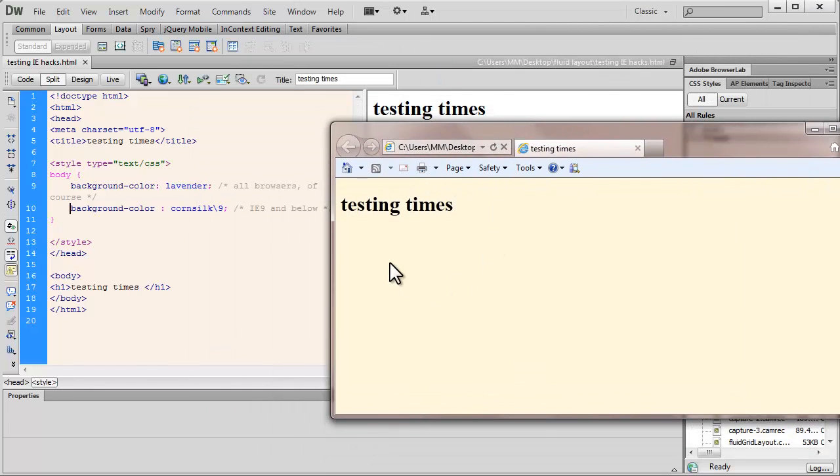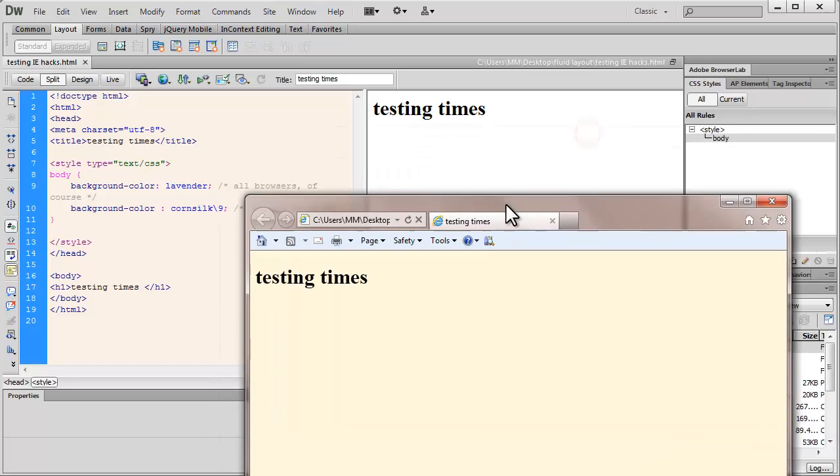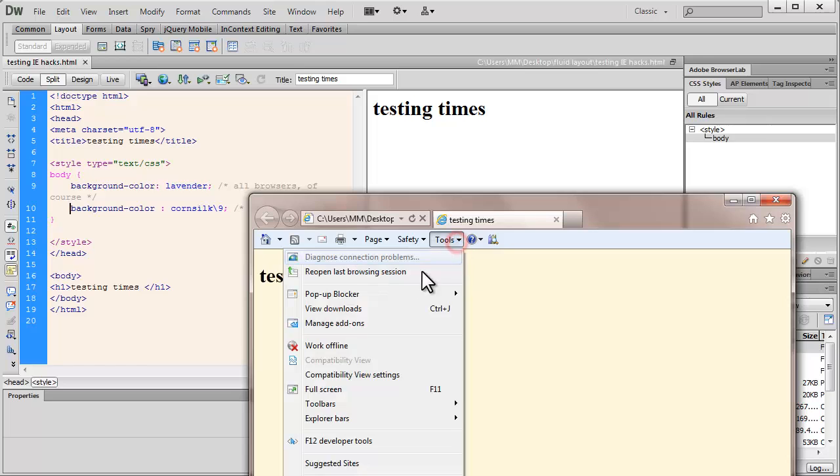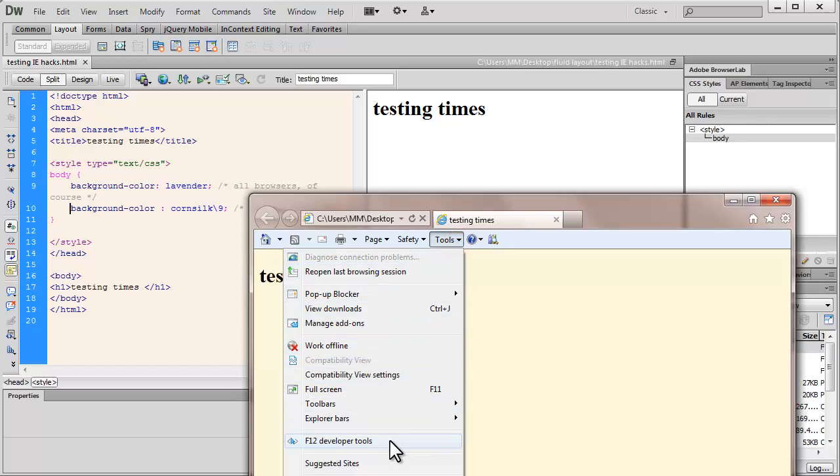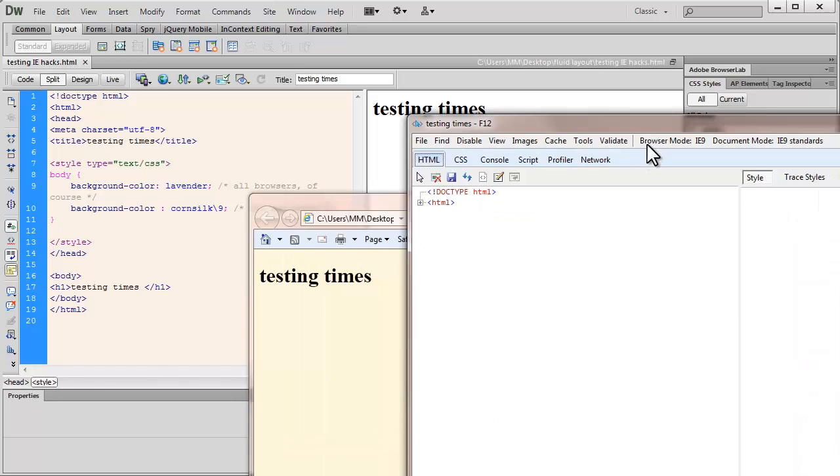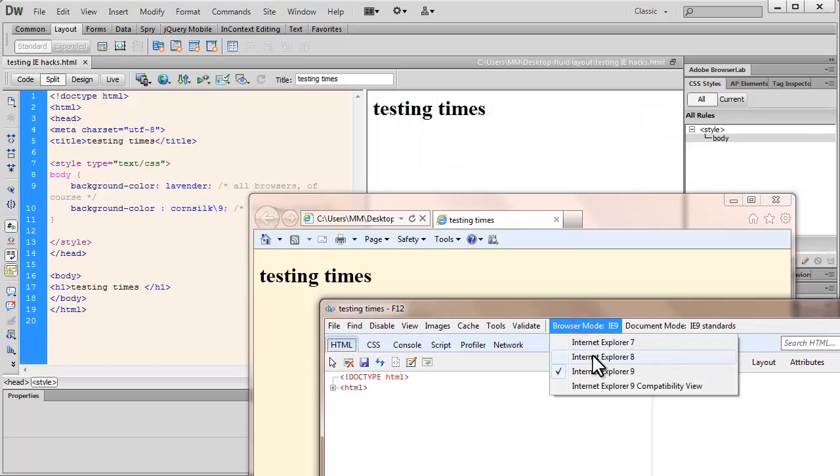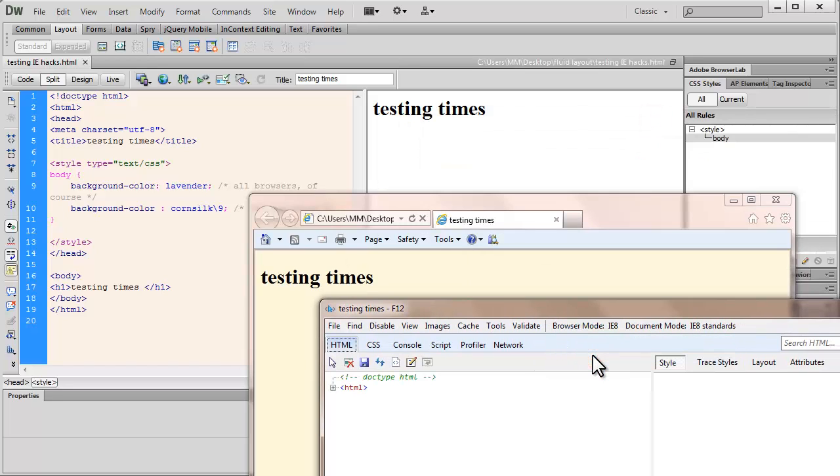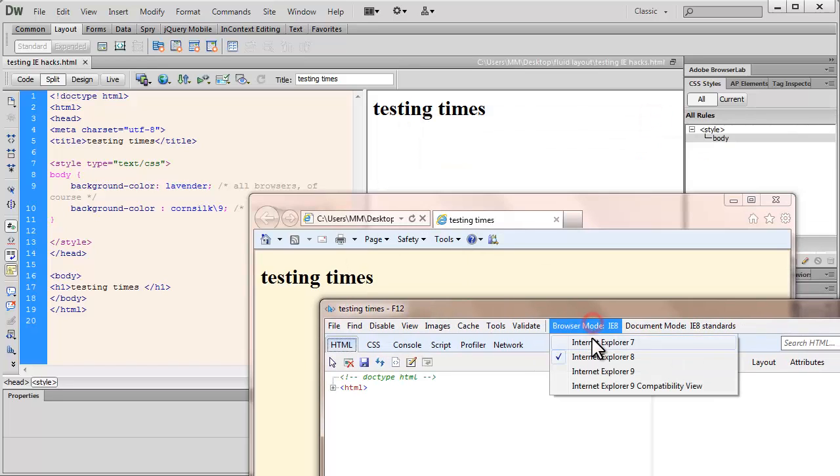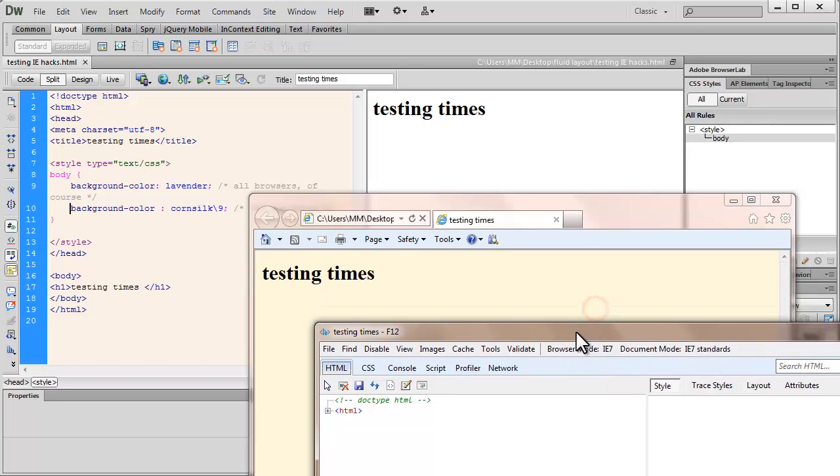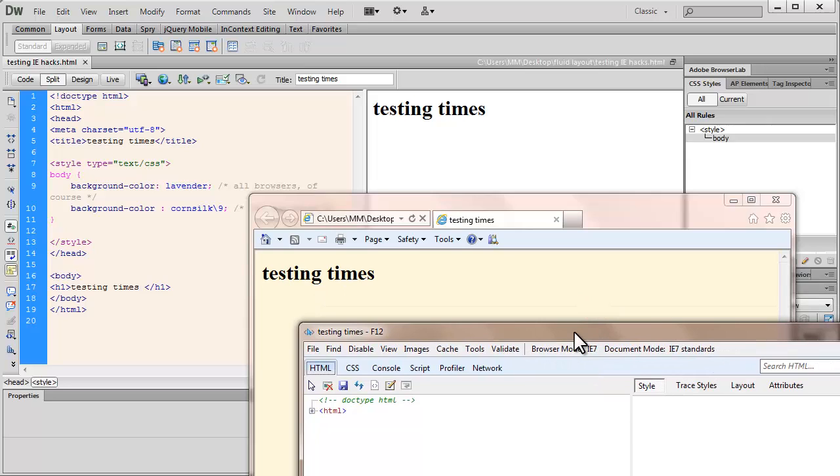So as you can clearly see, this is the color cornsilk and I have opened up the web page in IE 9. Let me drop the version to, let's go to the developer tools and drop the version to IE 8, IE 7. So in all, I've also checked it in IE 6 through IE tester that I have and it gives us the same result.